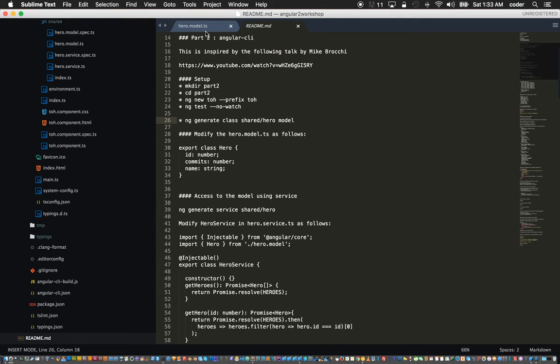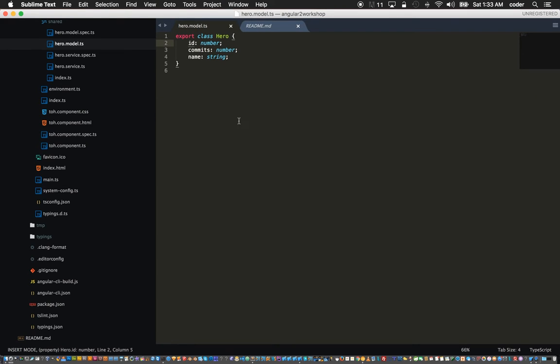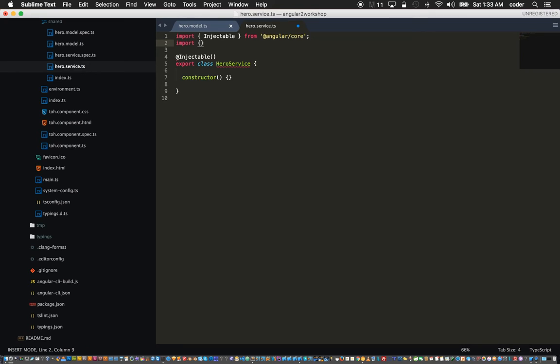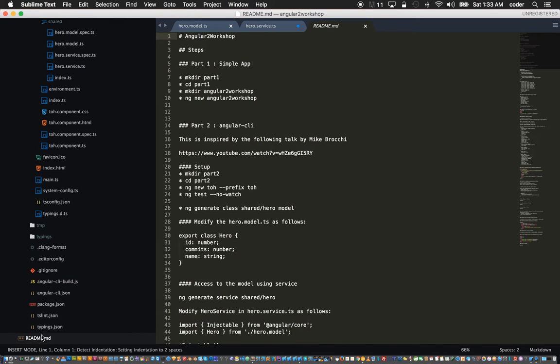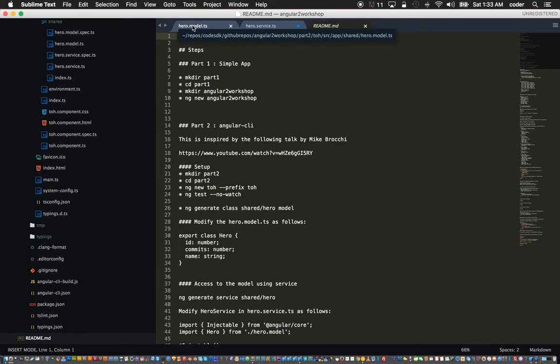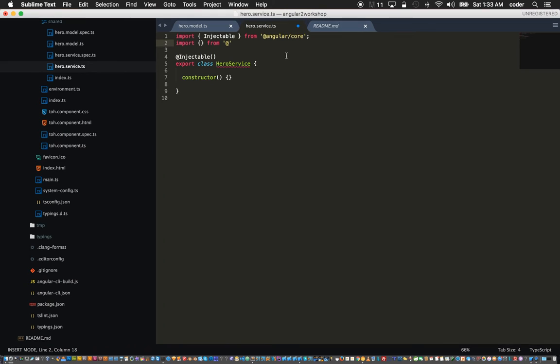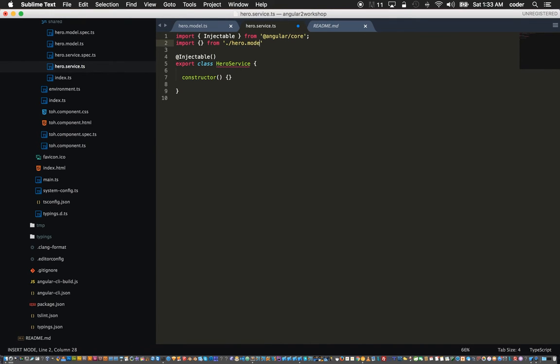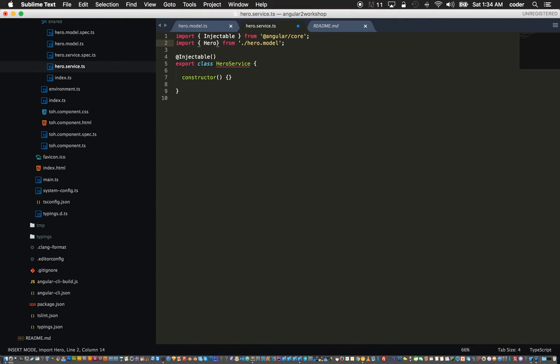What that does is generates the service for our hero as well as the service spec. In our service for the hero we can add the methods we need. First we need to import hero from our model. If you go back to the hero service dot ts we can import the hero model.